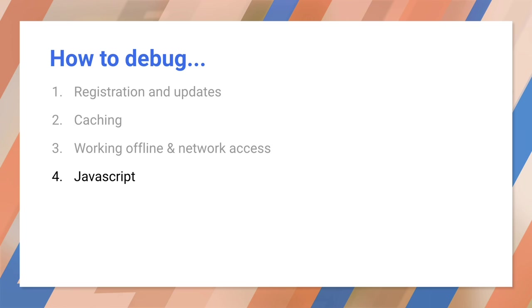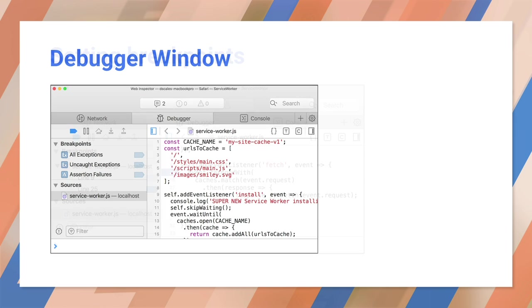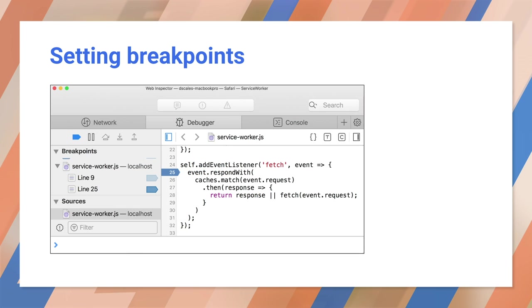Now what happens when you need to actually debug something? Well, let's look at the debugging tools. Just like regular JavaScript, service workers are supported by the debugger. Just remember to use the one in the service worker inspector and not the one for your main window. Here you can do all the usual debugging you would expect, setting breakpoints, step-by-step execution, inspecting variables, and so on.